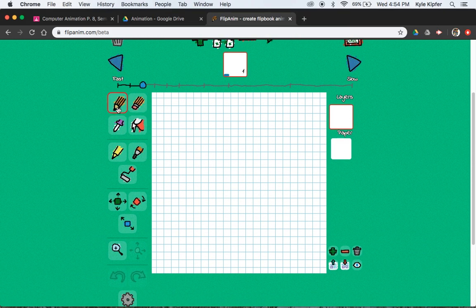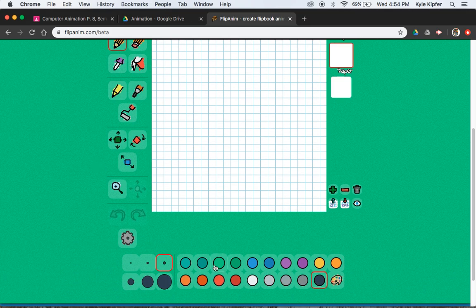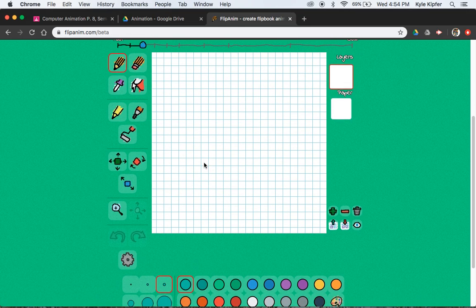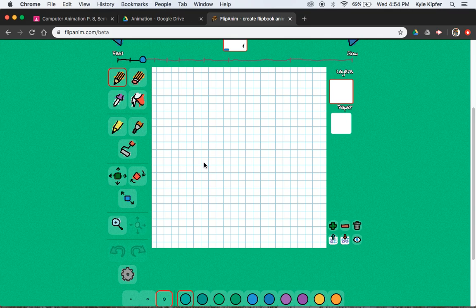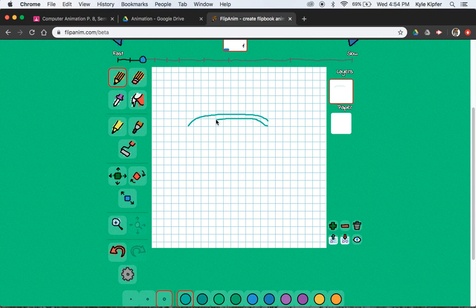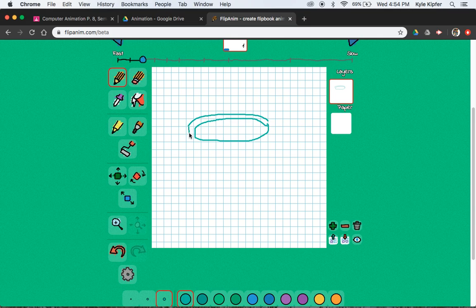We'll start with our pencil tool. We're going to use kind of a lighter color to draw your outlines first. Start with a curve for the back of the cup, and then do another curve underneath it for the inside of the cup. And then bring these lines straight down.